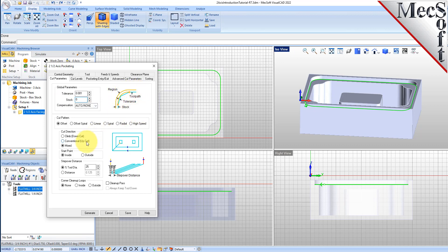For the Cut Pattern, we'll select Offset. This will create a toolpath with successive offsets of the control geometry. For Climb Direction, we'll select Mixed and for Start Point, we'll select Inside. For the Stepover Distance, we'll make it 50% of the tool diameter. With the Offset Cut Pattern, you have this additional option called Clean Up Pass and we'll check it. The system will automatically detect if there were any corners in the pocket that the tool could not reach between passes and if so, it will create an additional pass to clean them up.